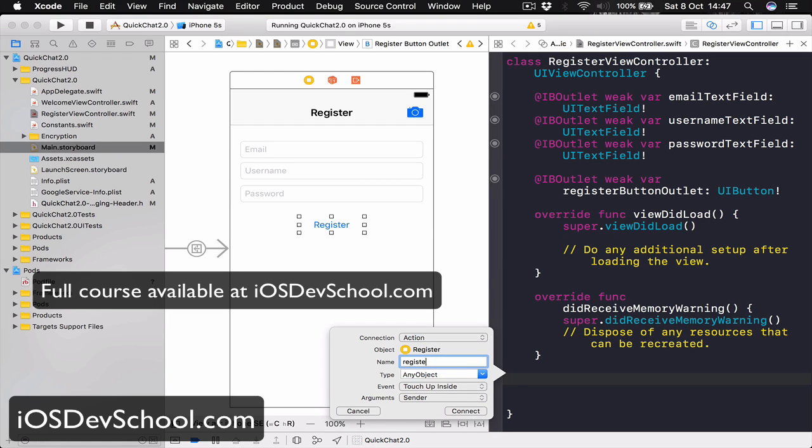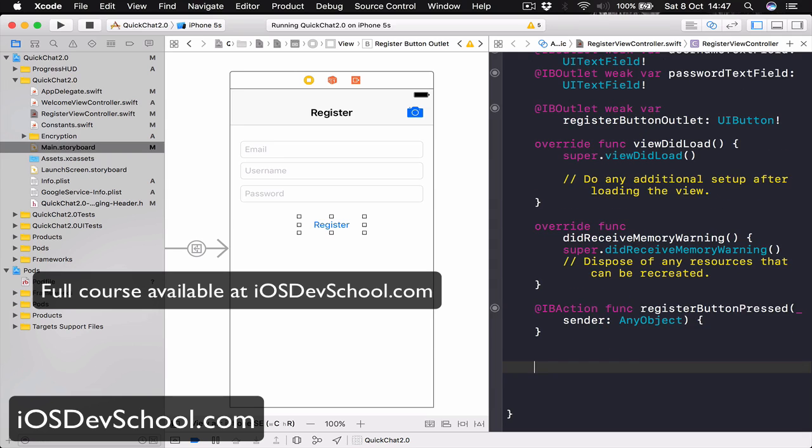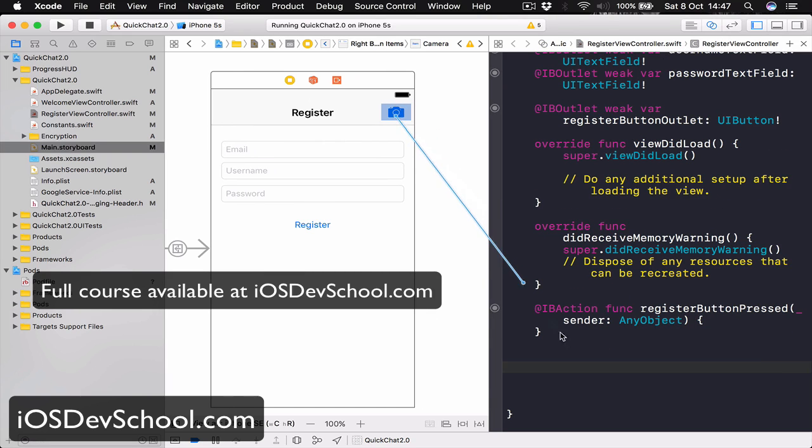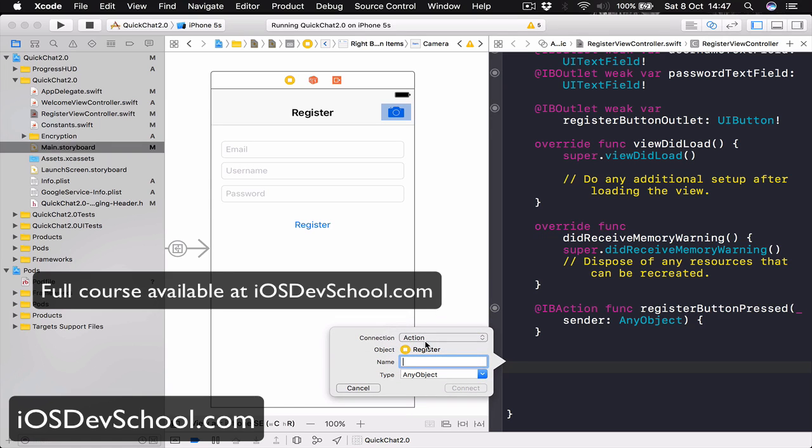And since we are here we need to connect our camera button as well. Select the camera button, drag it here, change from outlet to action and say cameraButtonPress.